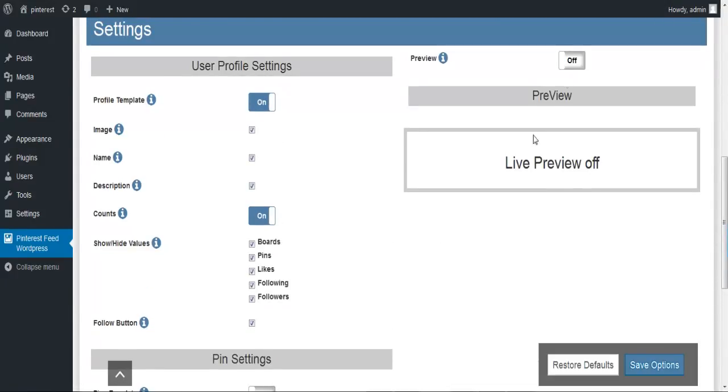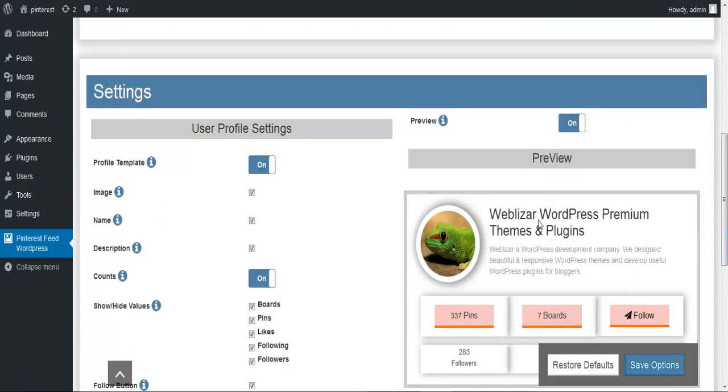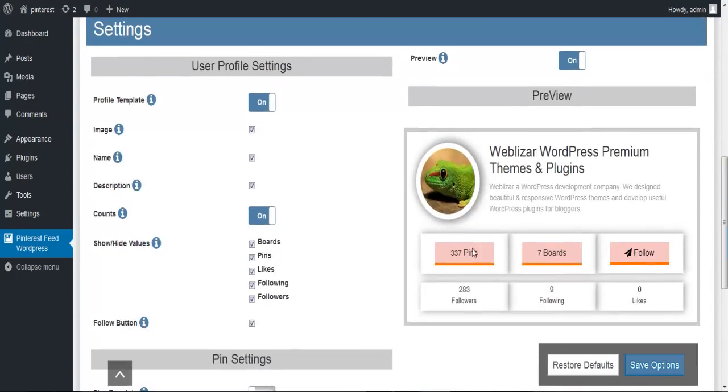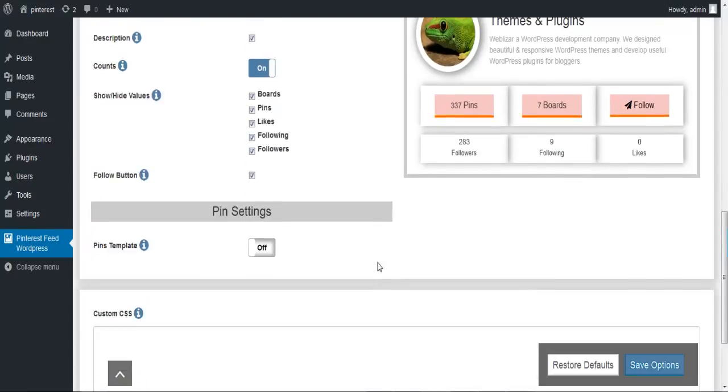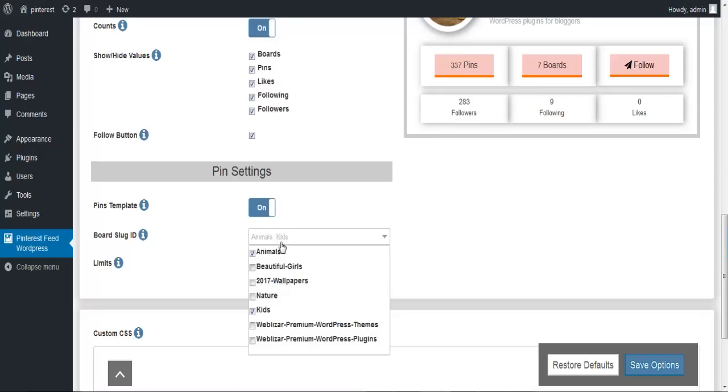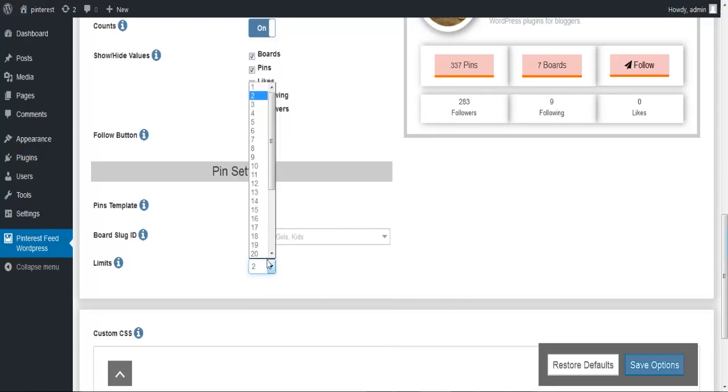Now we will move on to the settings tab, where we have a lot of options to customize our plugin as per our need. We have a live preview section where we can see live changes of our plugin while we are still playing with other options.